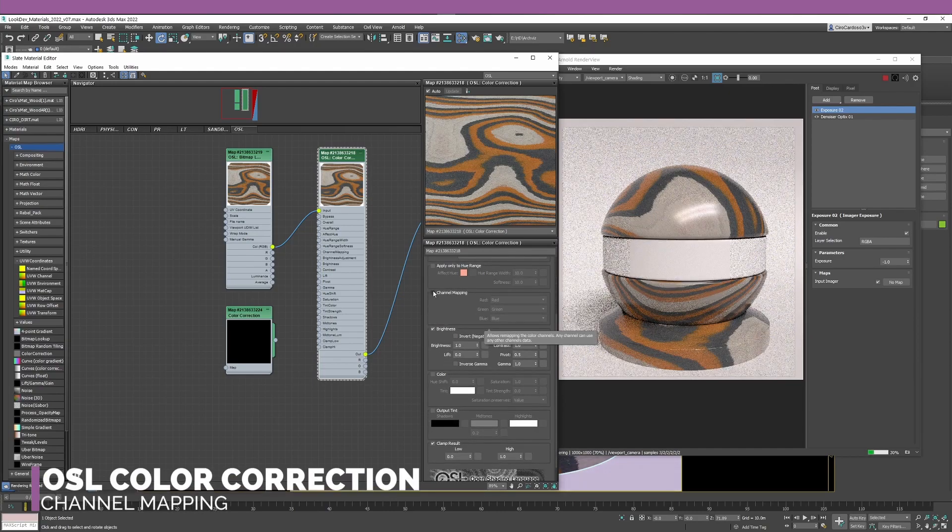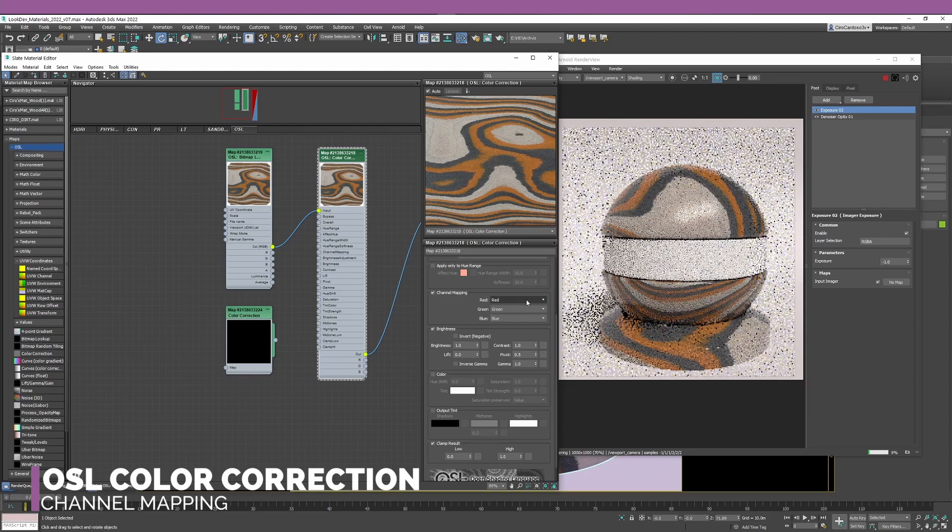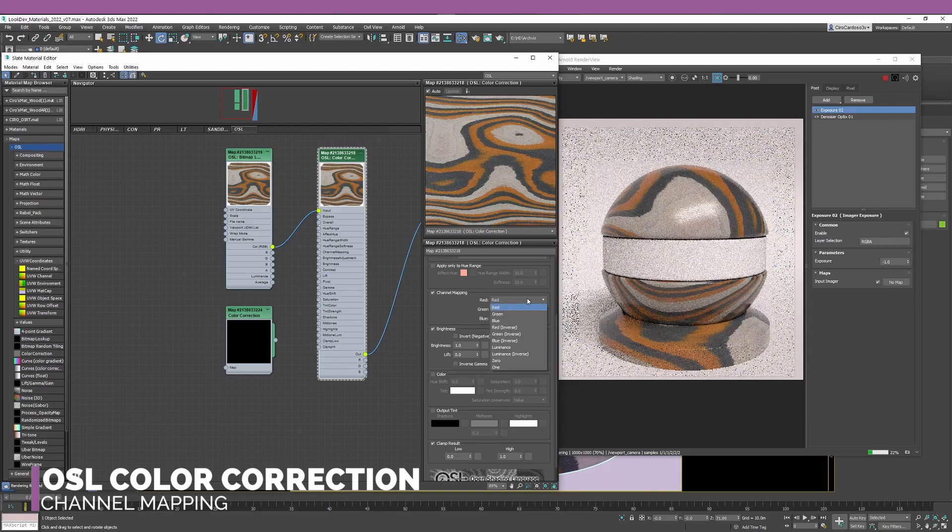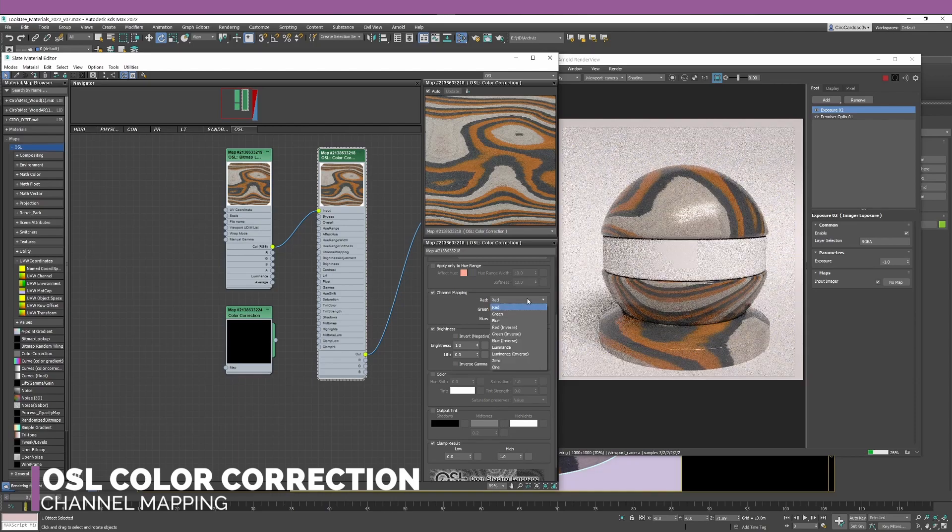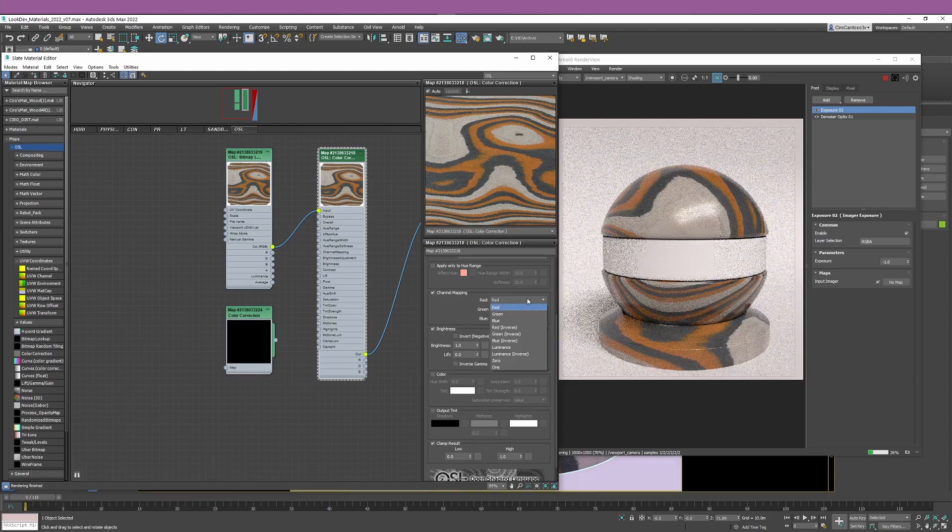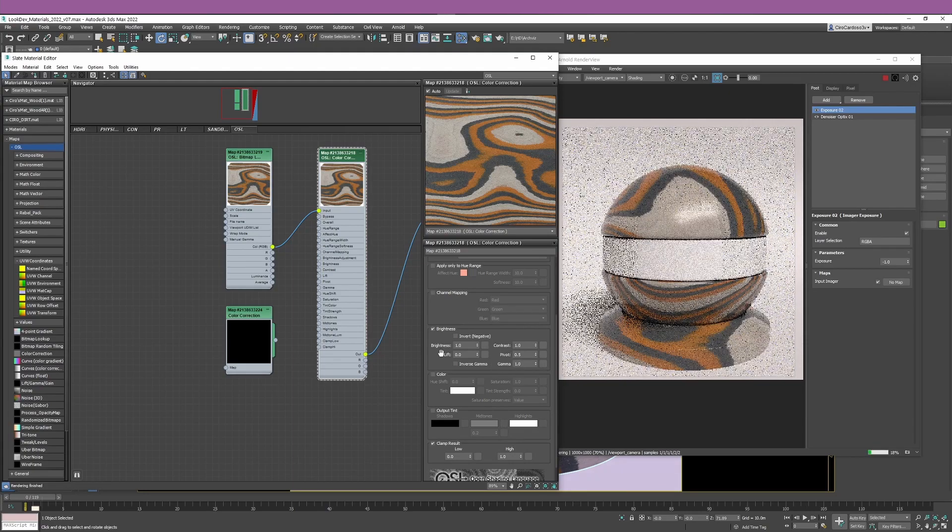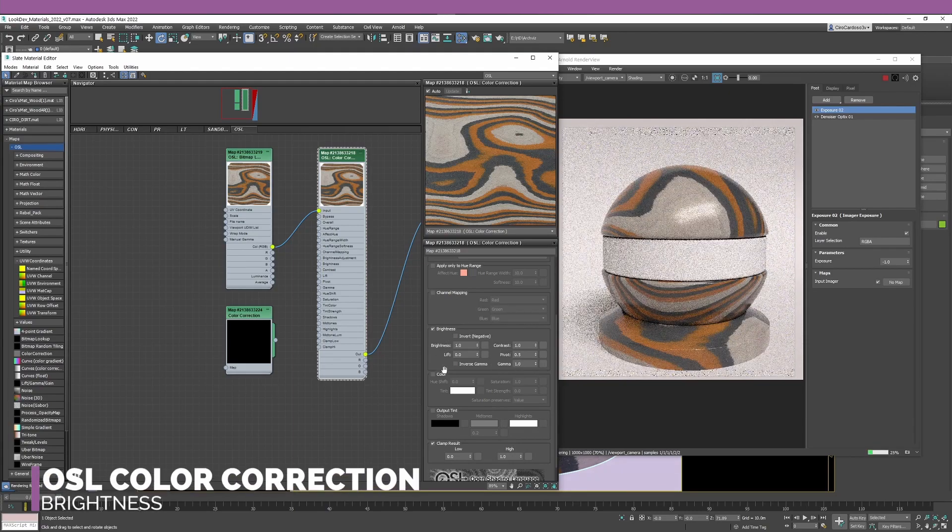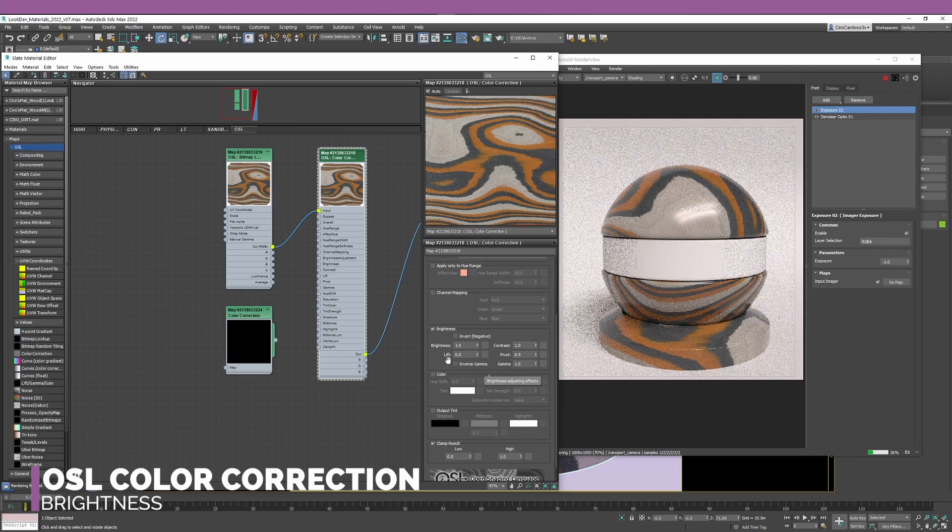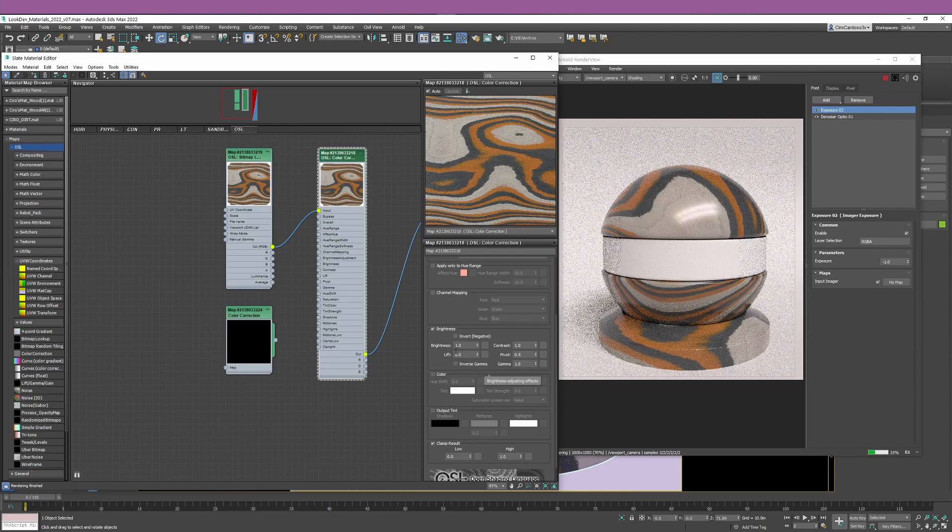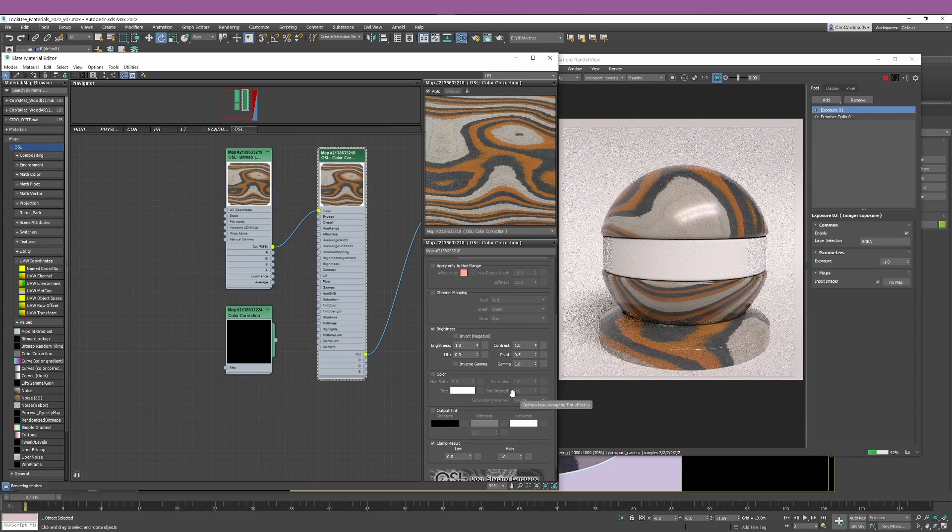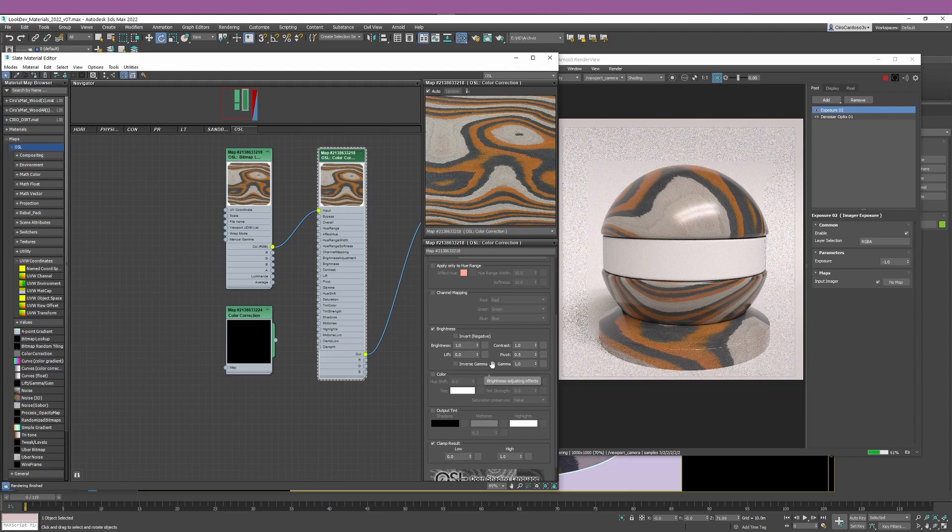Let me reset to default values. In terms of the next settings that you have available, you have the channel mapping which allows you to control channels, remove it, inverse it. This is, to be honest, something that I don't use quite often. Then in terms of the brightness section, you have the usual normal things that you have from the color correction.